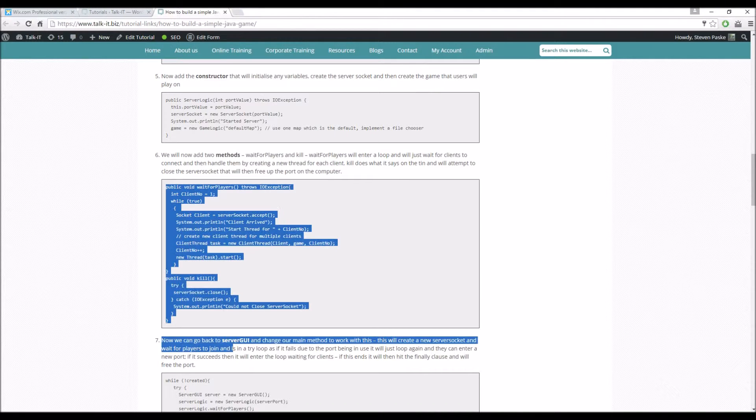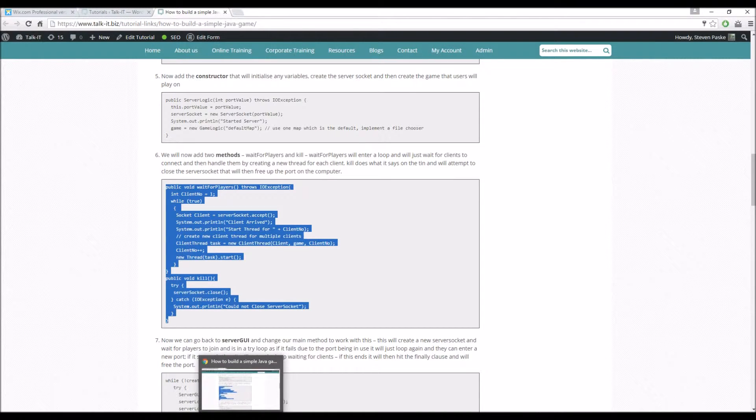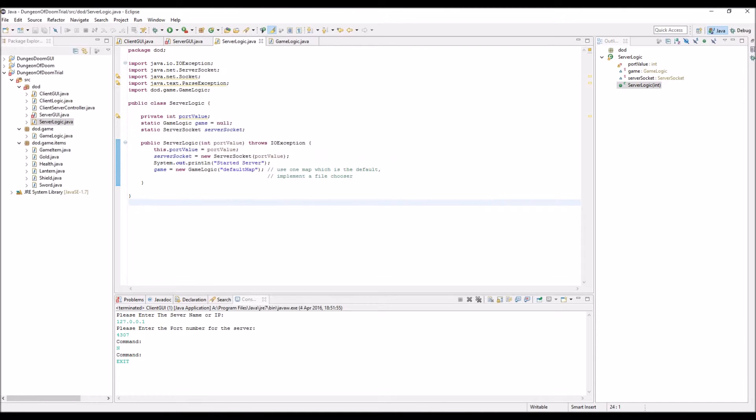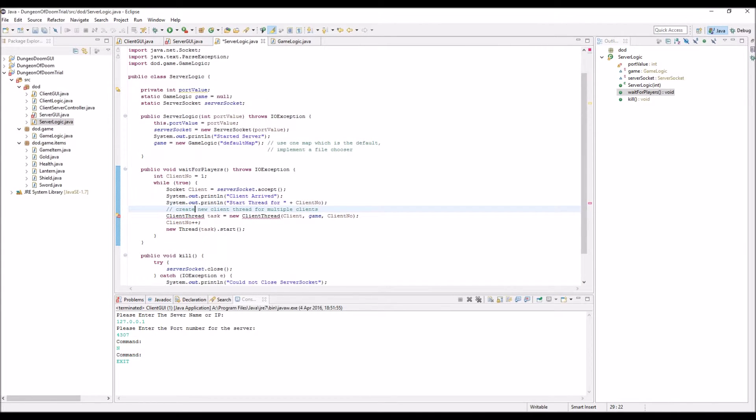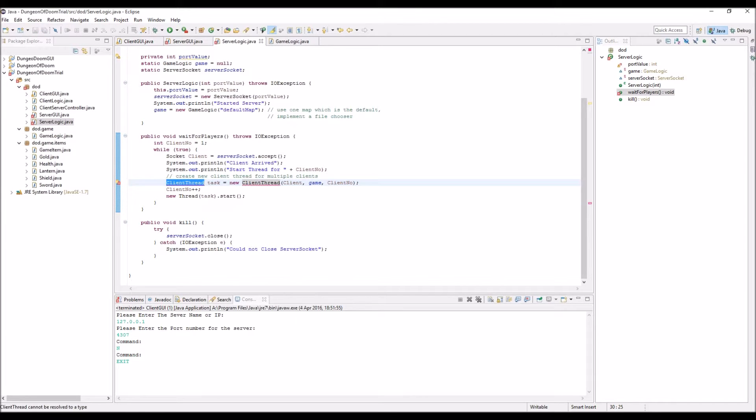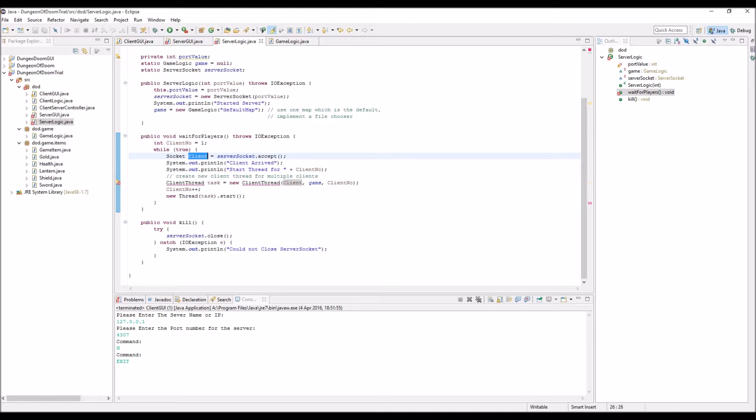So we'll add those two here into our server logic. Split that up. You can see it's saying that I don't have a clue what this client thread thing is, we haven't created it yet and we'll be doing that in the next lab so I'm going to skip over that. So this error will move on, it will no longer be there when we create the new class for this. So wait for players, it comes in while true so it's just in a constant loop. Accept anything and call it new socket a client, so a client has arrived, start the thread for the client number.